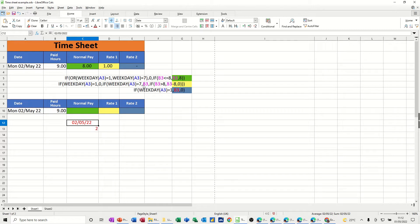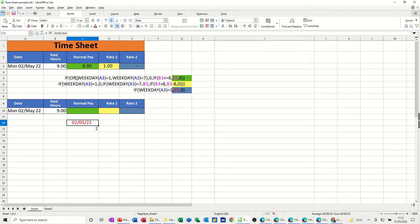So that's what the WEEKDAY function does. What the OR function does — it basically checks whether any of these criteria are true. So there's the OR: if WEEKDAY(A3) is 1, which is Sunday, OR WEEKDAY(A3) is 7 — if either of those are true, do nothing. When you use the OR function, it's going to return true or false depending on whether any of those criteria are true. Whereas the AND function would mean every single one would need to be true. And then the IF statement has a test — if that test is true, you've got a true action; if that test is false, you've got a false action.